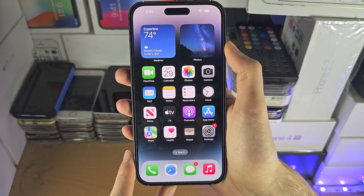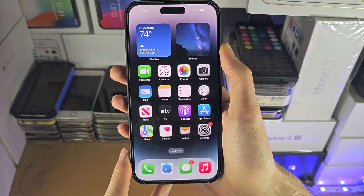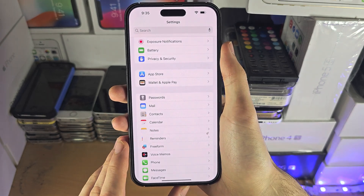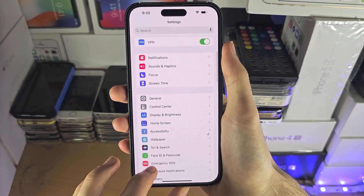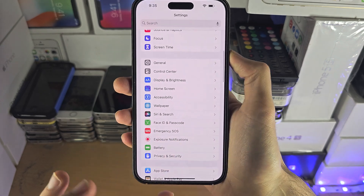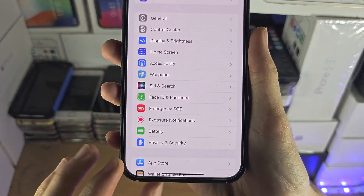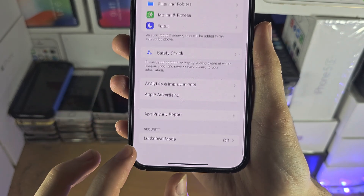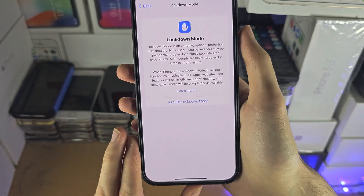There is also an incognito mode in the iOS operating system. Go to Settings, then Privacy and Security, and at the bottom there is something called Lockdown Mode.